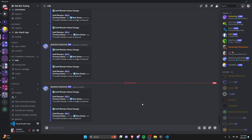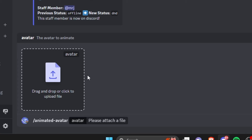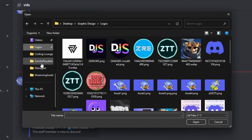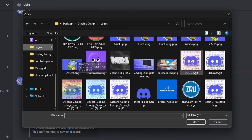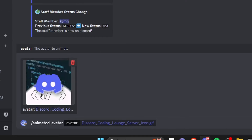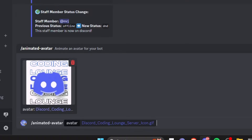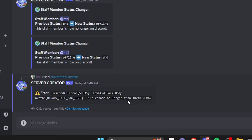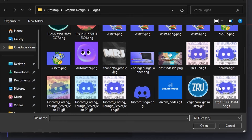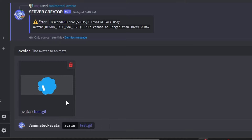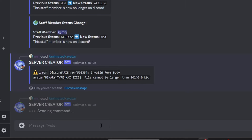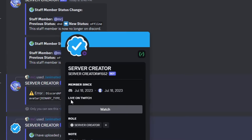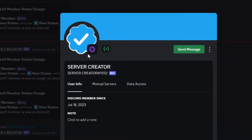Let's restart the bot and test this out. Over in the Discord server, we run the animated avatar command and upload an animated avatar. I'm going to use the old logo for the Coding Lounge. We send it — and it gives us an error saying the file is too big, which is the exact error we expected. So we choose a different file — a smaller GIF with a checkmark — and try again. It loads and says 'I've uploaded your avatar.' Our Discord bot avatar is now animated.